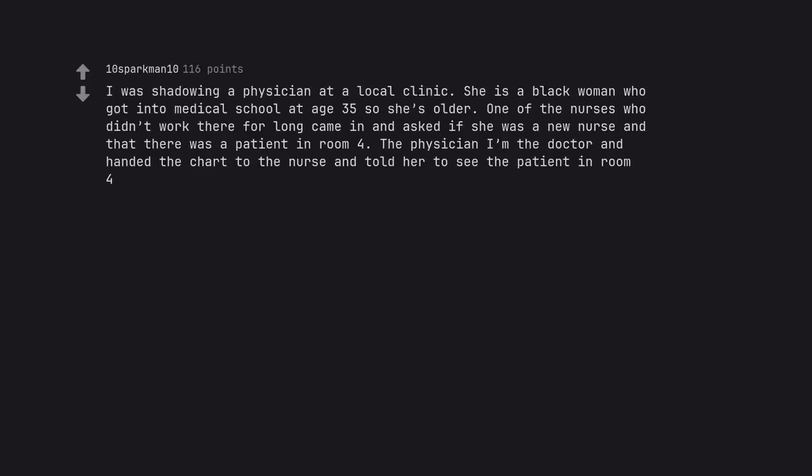I was shadowing a physician at a local clinic. She is a black woman who got into medical school at age 35 so she's older. One of the nurses who didn't work there for long came in and asked if she was a new nurse and that there was a patient in room 4. The physician - I'm the doctor - and handed the chart to the nurse and told her to see the patient in room 4.